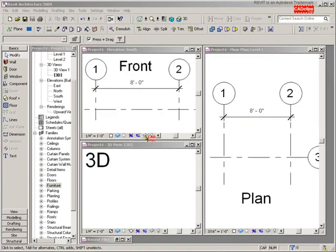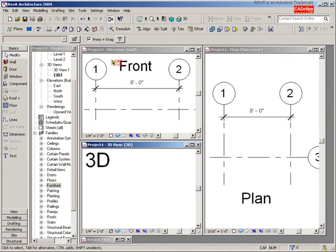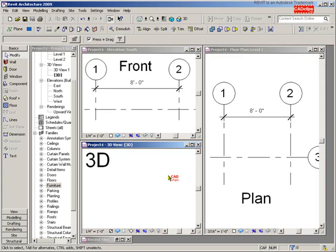Hello and welcome back to the Revit Architecture 2009 CAD clips on our custom architectural beam. In this first lesson, we're going to start our new beam family and put in some reference planes and create some parameters.